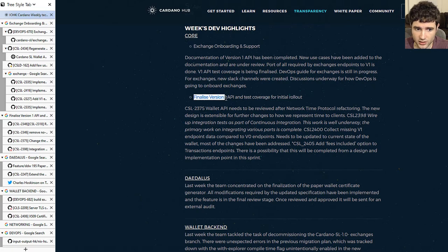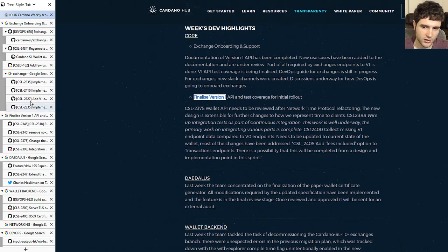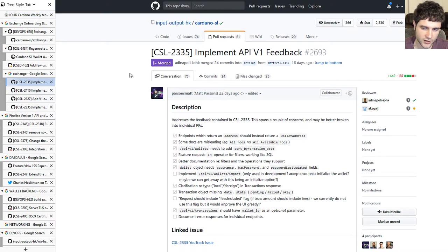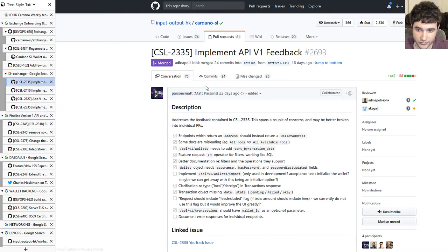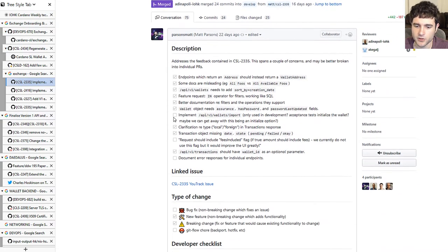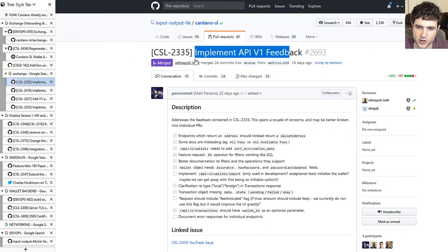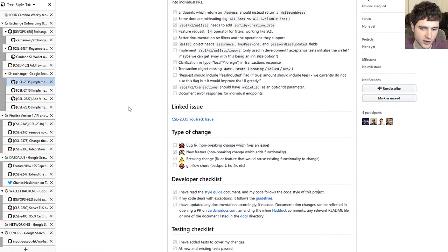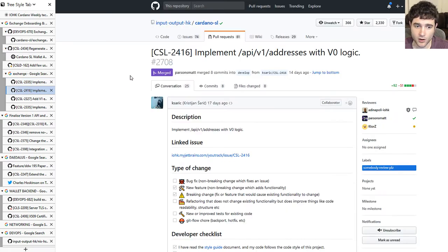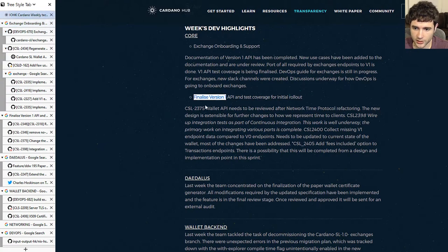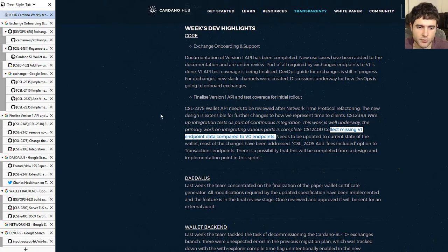Next, they're talking about finalizing wallet v1. There's a related section on the API v1 feedback implementation — that's now been merged, so they've taken all the feedback into account, made all the fixes, and that's done. They're also talking about collecting missing v1 endpoints — these are endpoints within the greater scope of the work.